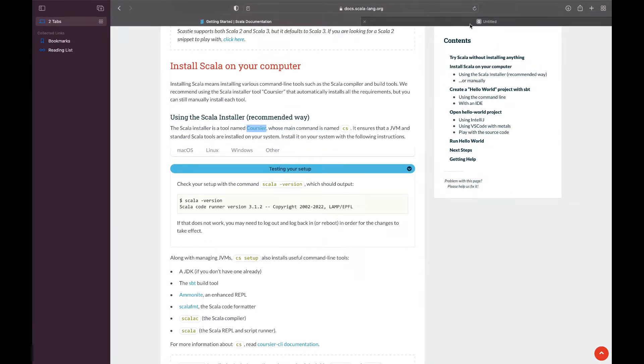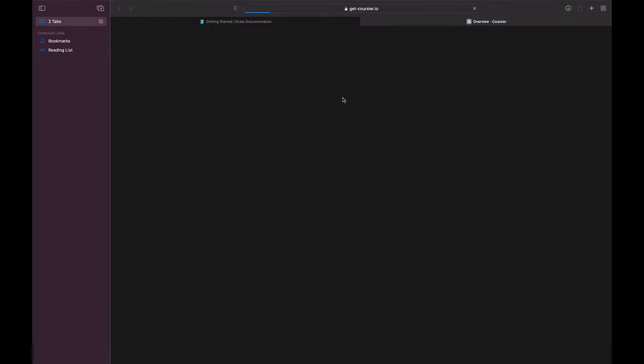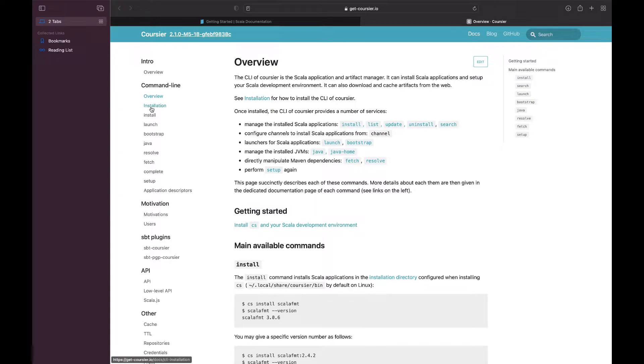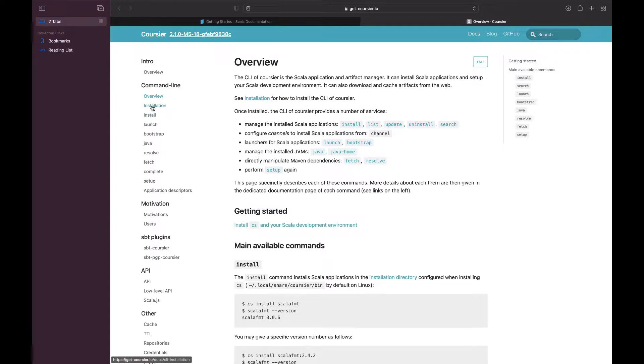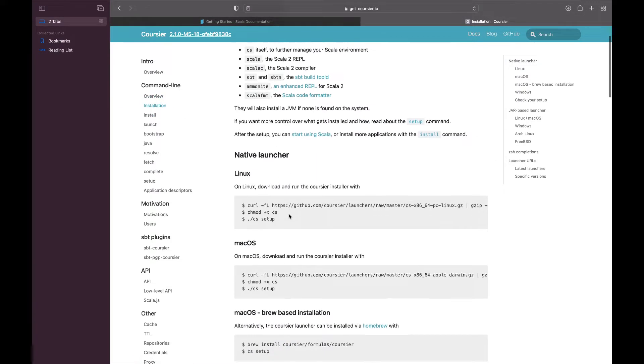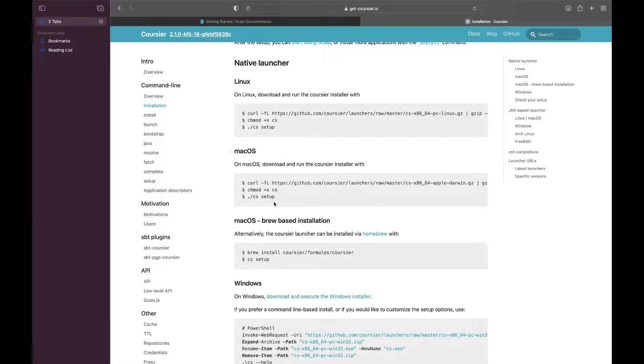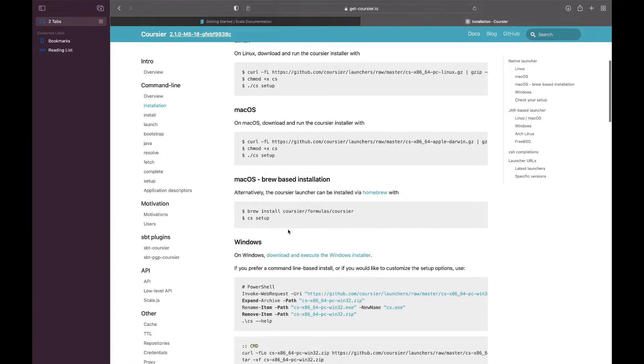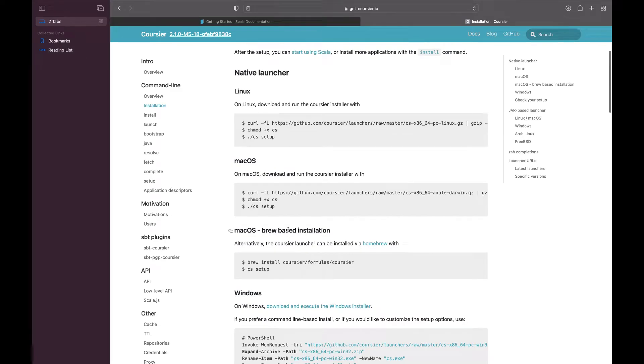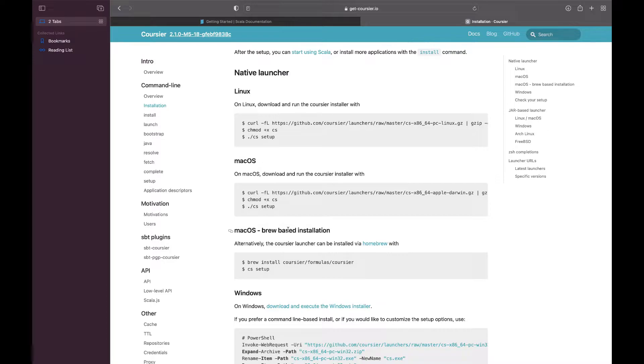You'll see Coursier, Using Scala Installer, the Coursier way. Open it in a new tab. It will open this website, click on Installation.